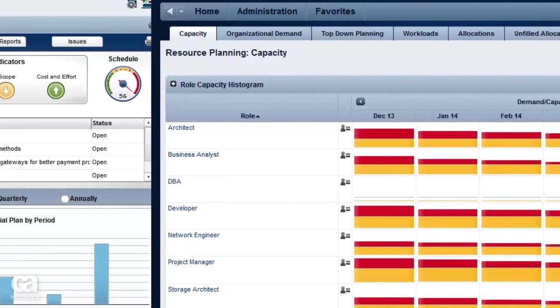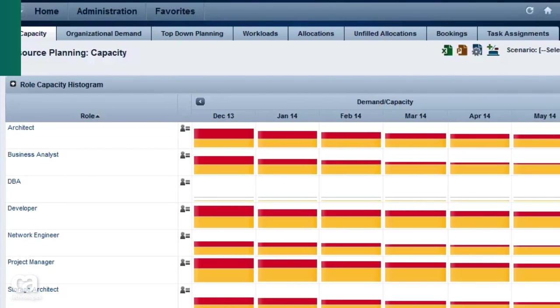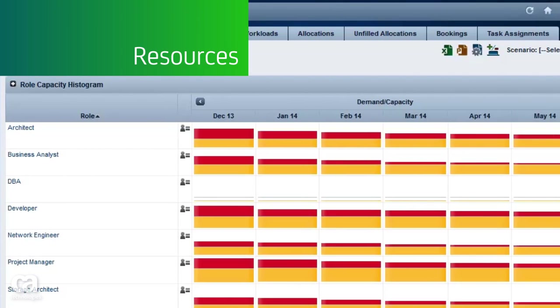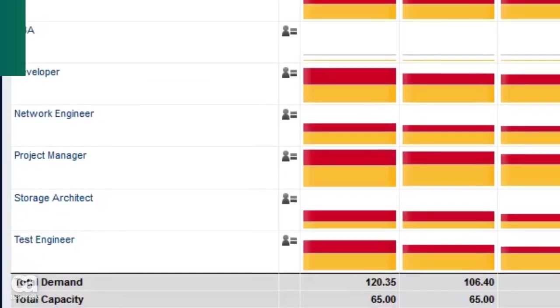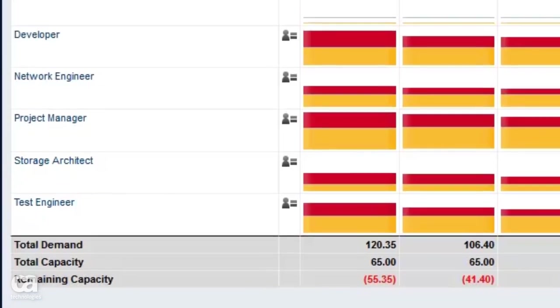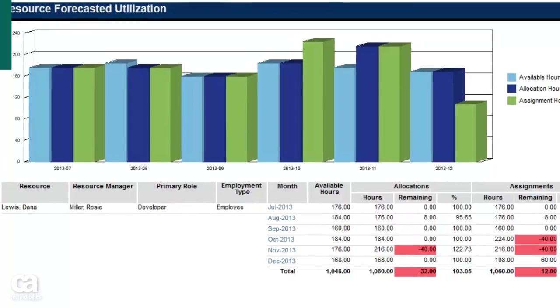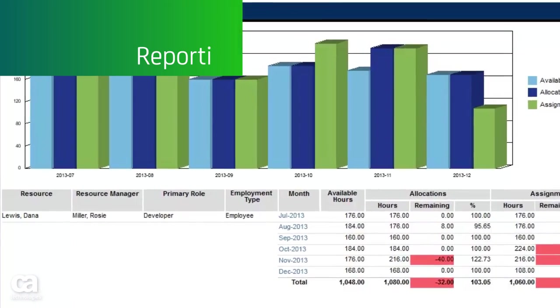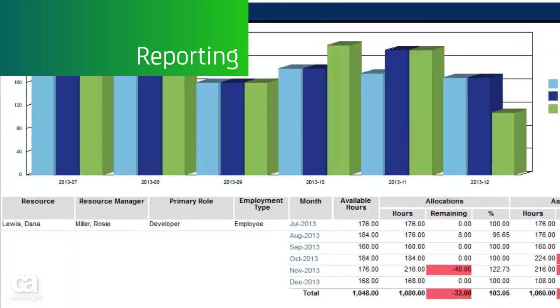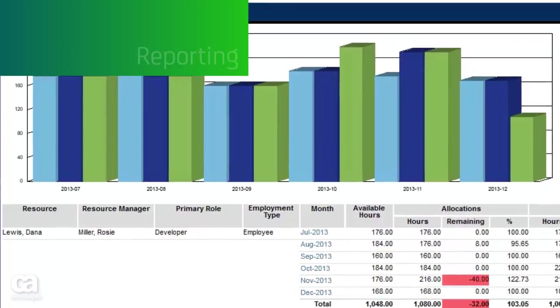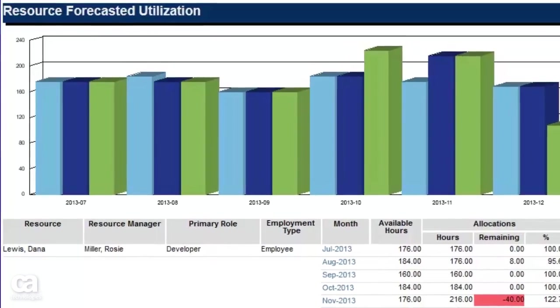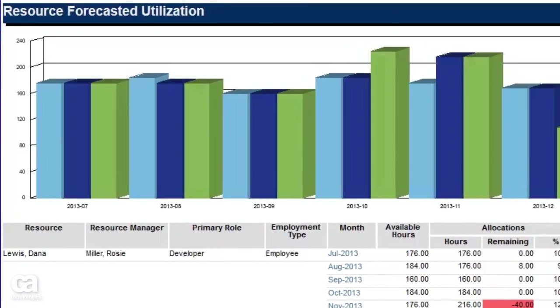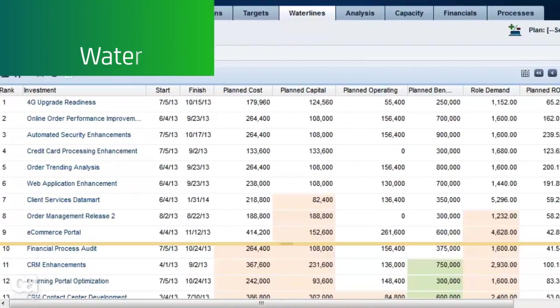A view of team members enables you to shift resources where needed to meet changing demand, while out-of-the-box reporting provides analysis over time to ensure you have the right resources for the right projects.